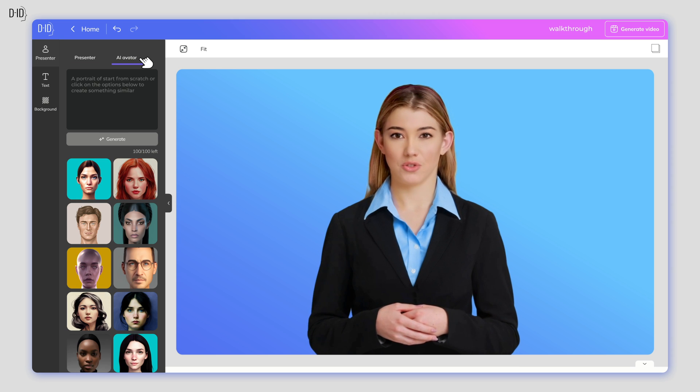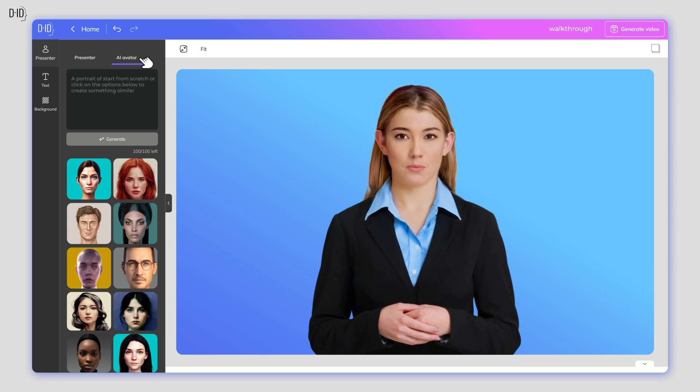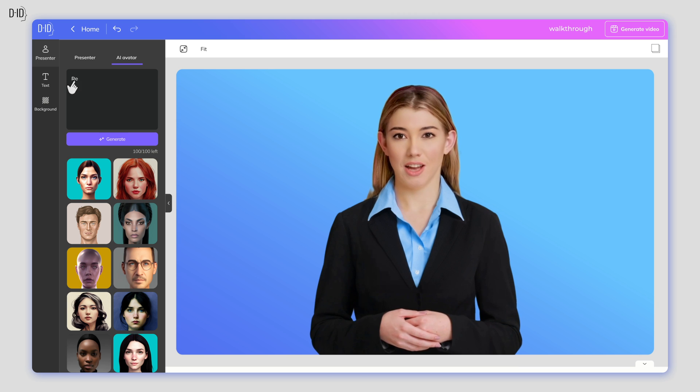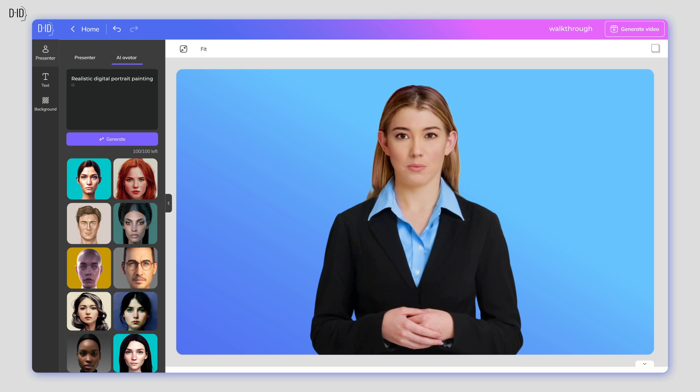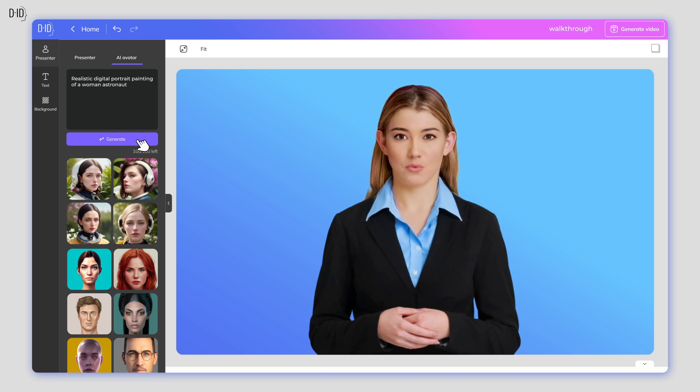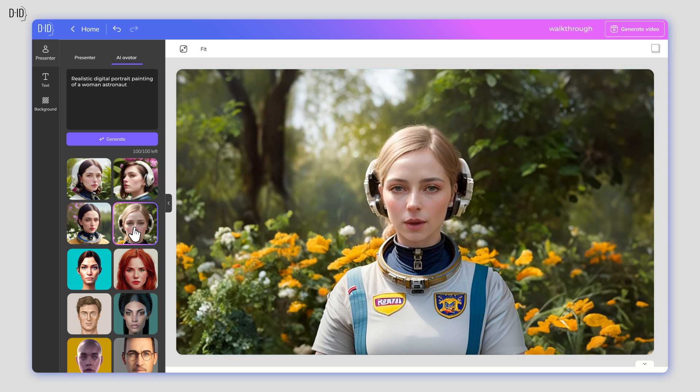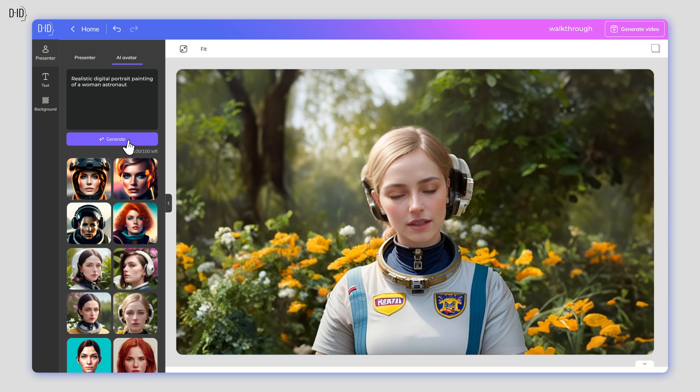You can also use the powers of AI to create a brand new presenter from scratch. In our AI avatar generator tool, just type in a prompt describing how you want it to look and press Generate. Choose from one of the four options or click the button again for another set of four to choose from.